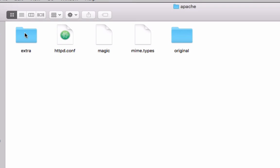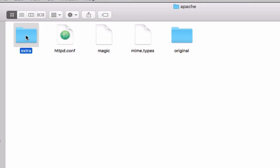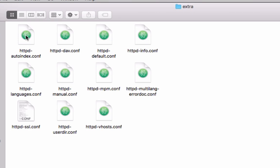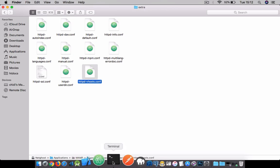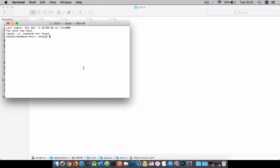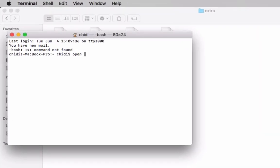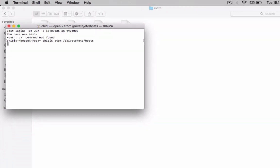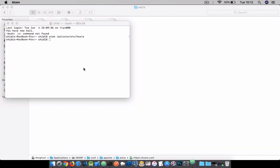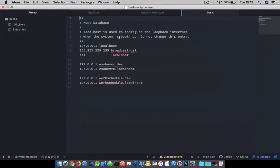We're going to be editing three files in this tutorial. The first is the httpd.conf file. The second file is the httpd.vhost.conf file. The third file I'm going to be opening using the terminal. Type atom /private/etc/hosts and hit enter, and we have that open in Atom.